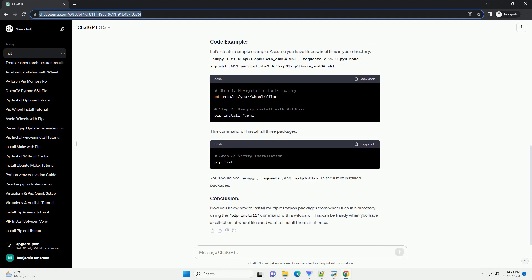First, open your command prompt or terminal and navigate to the directory containing your wheel files. Use the cd command.